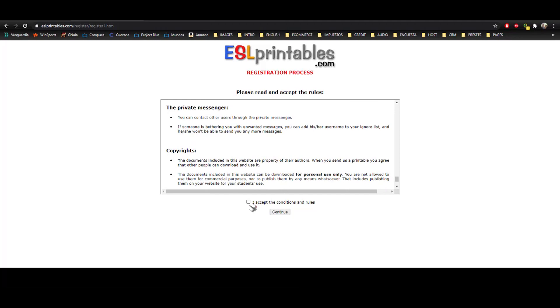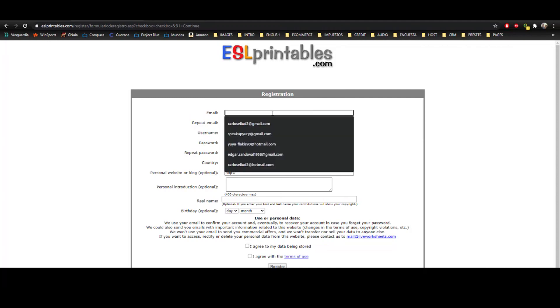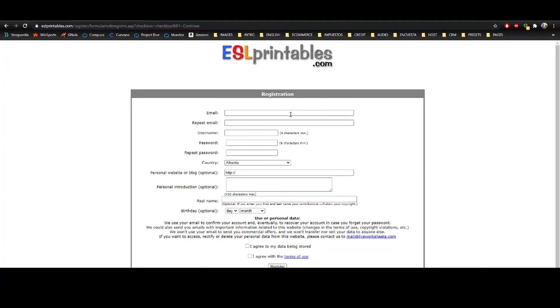So you accept the conditions after you have read all this and you continue. After that, you'll find a form that you must fill out. Once you have filled out all this, you agree and you register.